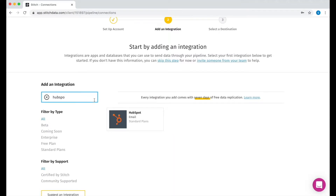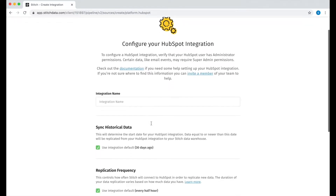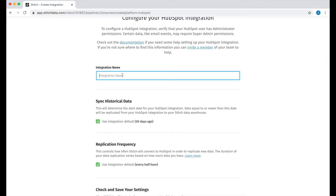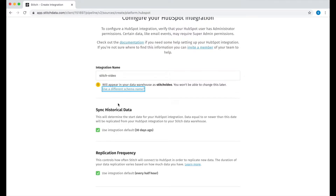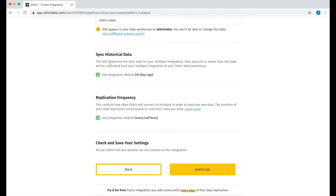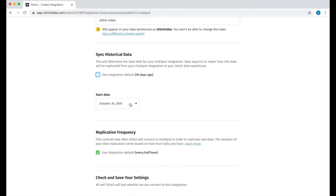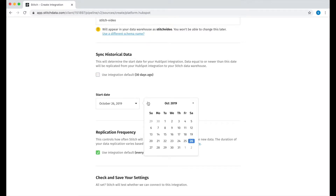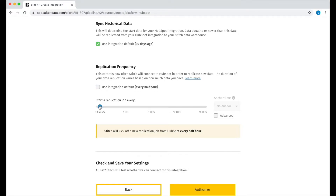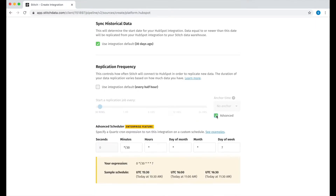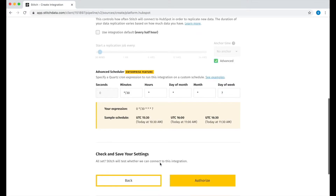Now let's get started with HubSpot. Setting up an integration is really easy. The first thing we'll need to do is give this integration a name, so let's call it Stitch Video. Depending on the integration, you'll have certain additional options available. This option here allows you to change how far back you'd like to start syncing data from — for now, we'll use the default of 30 days. You can also choose how often you'd like to sync data. For HubSpot, this can be as often as every 30 minutes. By choosing Advanced, I can use the cron expression to create a highly customized schedule, but for now I'll be using the default for this as well.